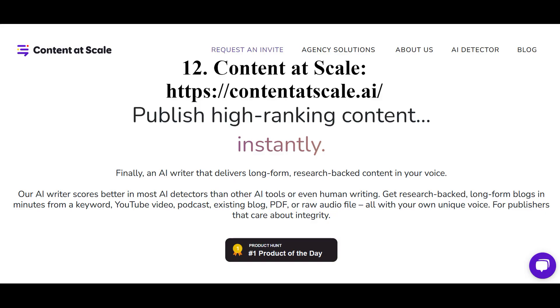The neural network Content at Scale generates world-class texts optimized from keywords, videos, podcasts, blogs, presentations, notes, and much more.